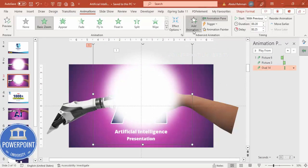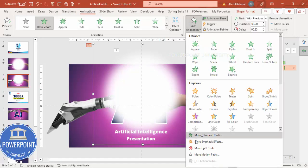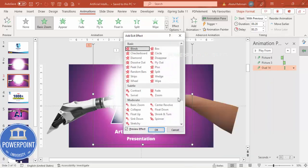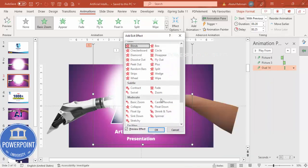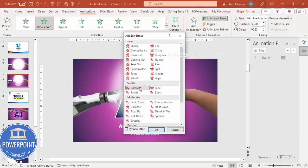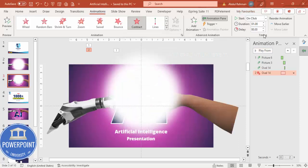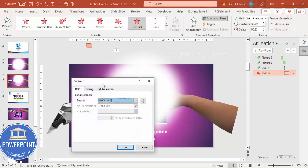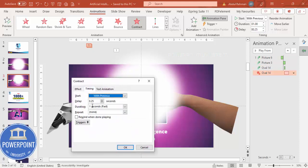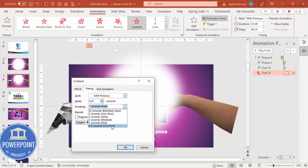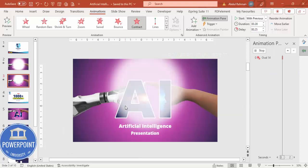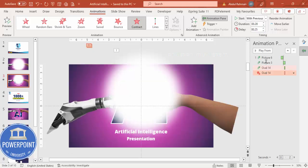After that, this light should disappear. So Add Animation, go to More Exit Effects, and I'm going to choose Contract — click OK. This should happen With Previous and very fast — 0.2 seconds — and there should be a little bit of delay.